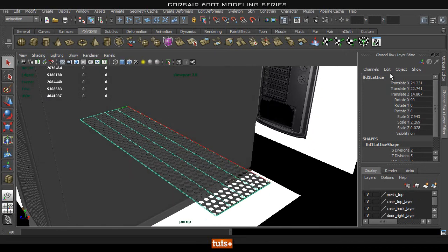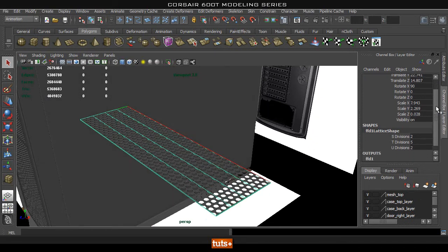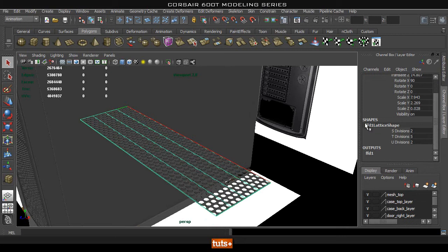So what you need to do is go into your channel box and in your shapes you should have your lattice shape here. And as you can see you can increase the divisions on the side that you want.